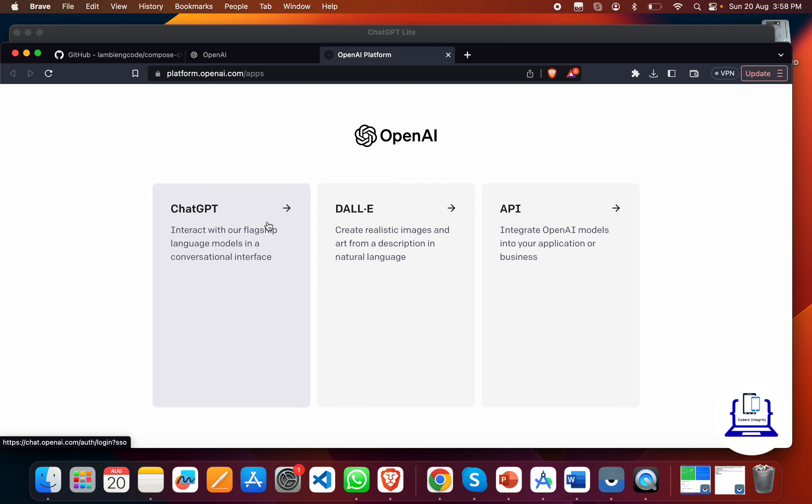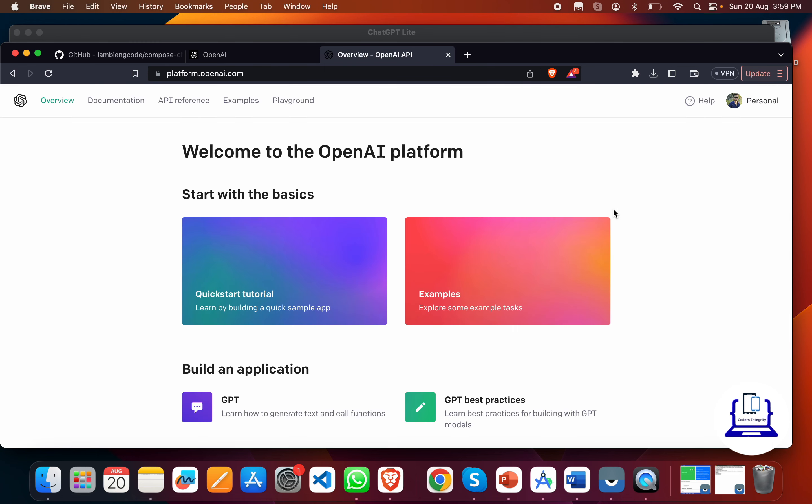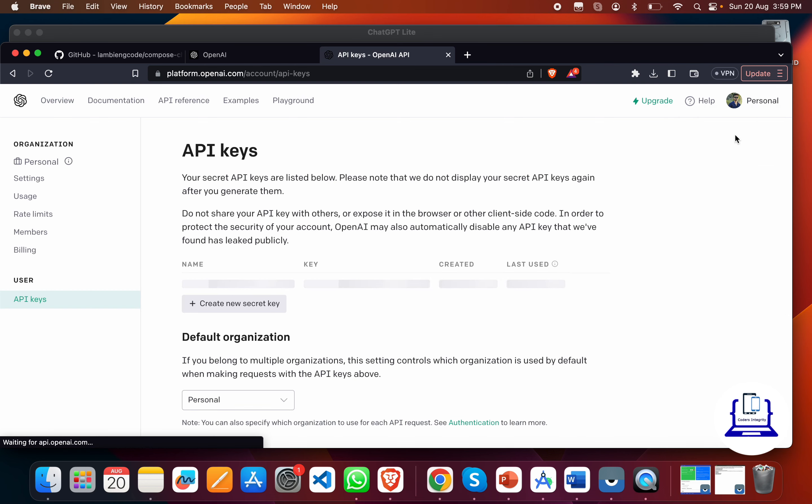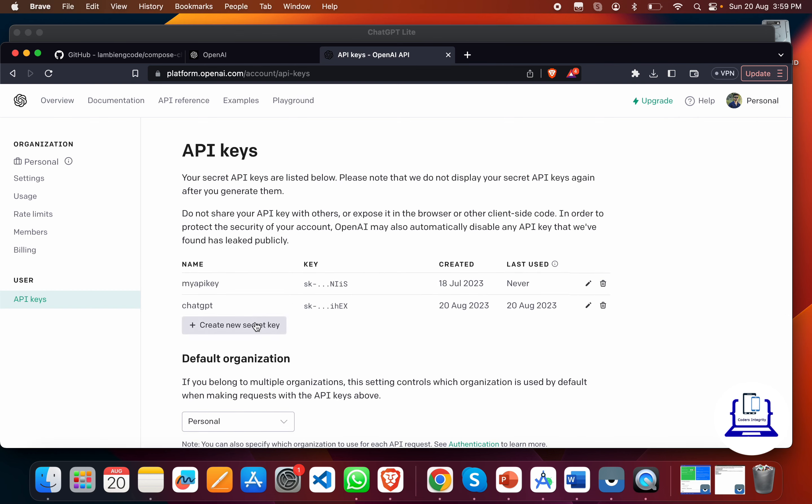After clicking on login, it will give you three different options: ChatGPT, DALL-E, and the third one is API. We have to use the OpenAI API. Just click on APIs. I logged in with my personal account, and you can go to 'View API Keys' here.